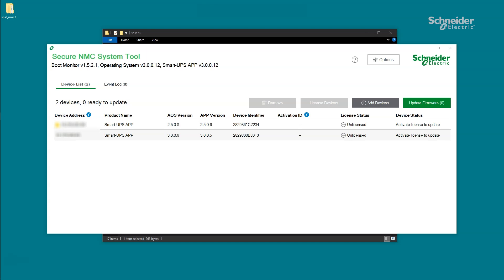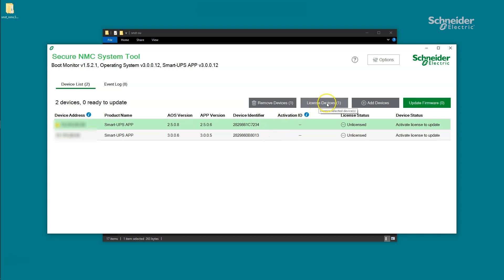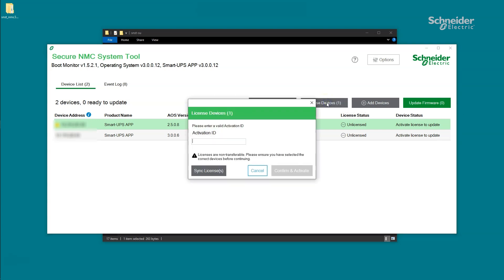Now that you've added devices to the Secure NMC System Tool, you can now activate licenses for the selected NMCs. Click on the NMCs in the device list and click License Devices. If you have more than one NMC in the device list, use Ctrl plus click to multi-select. Enter the Activation ID from the purchased Secure NMC System subscription and click Confirm and Activate. If you have the Secure NMC System Tool installed on another PC and want to check if any of the NMCs are already licensed, you can click Sync Licenses to do so.